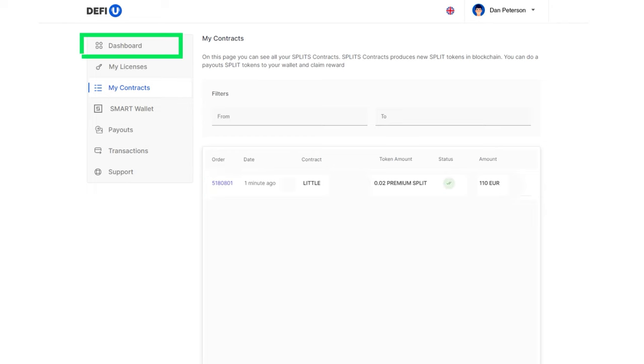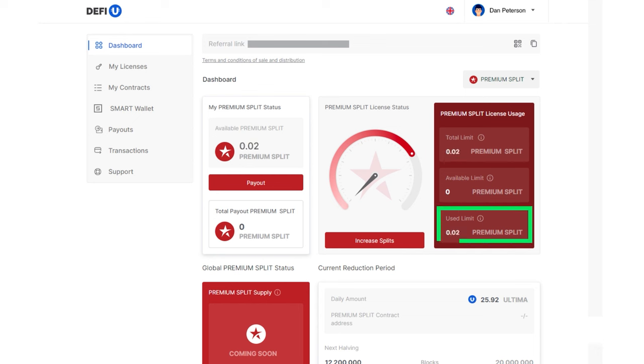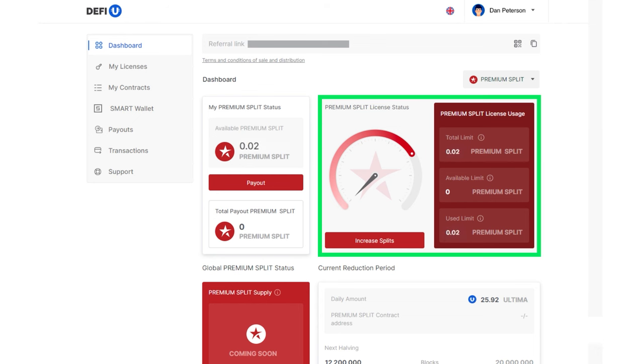Additionally, note that the values of total limit and used limit on the premium split license usage widget will change in the dashboard after the purchase.